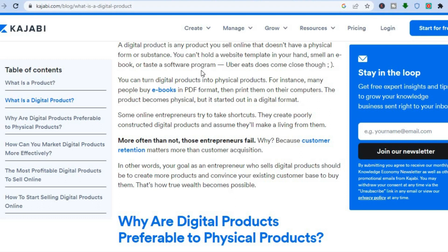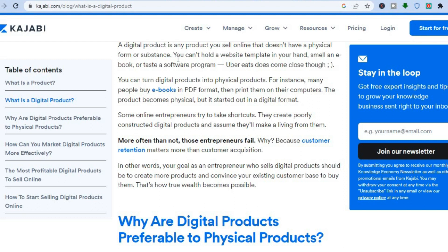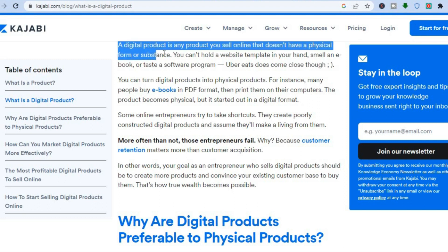What are digital products? Well, a digital product is any product you sell online that doesn't have a physical form or substance. For example, web templates, ebooks, software programs, and so on. All of these are considered digital products, as you don't have to worry about physically shipping them. And that is one of the main reasons why digital products are so popular.